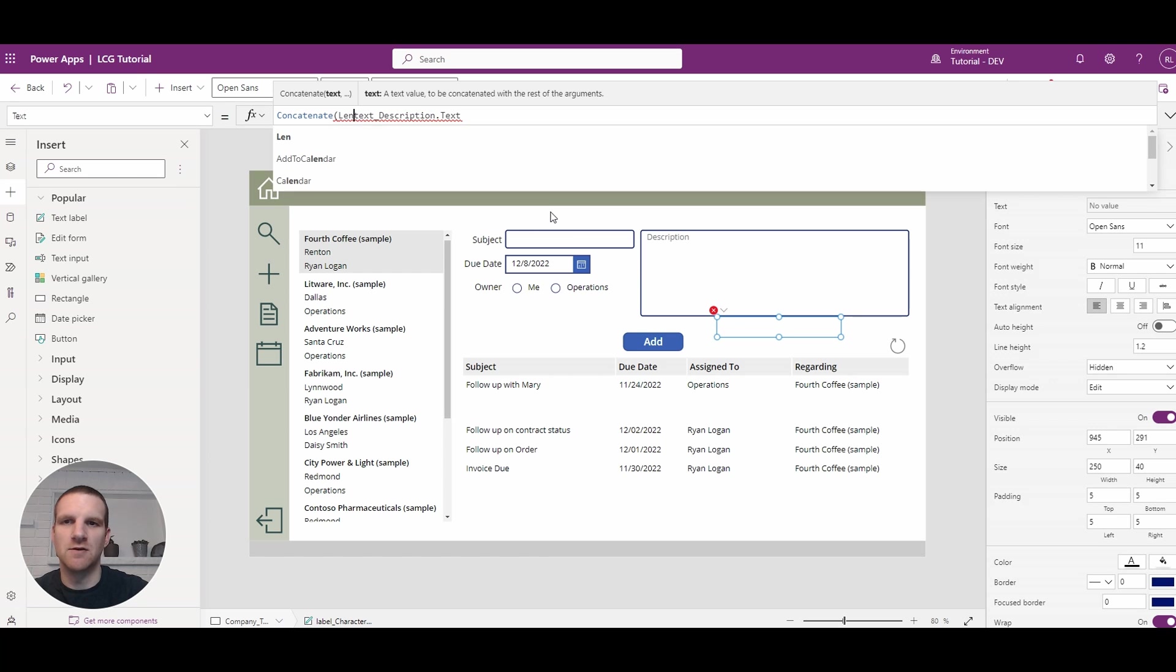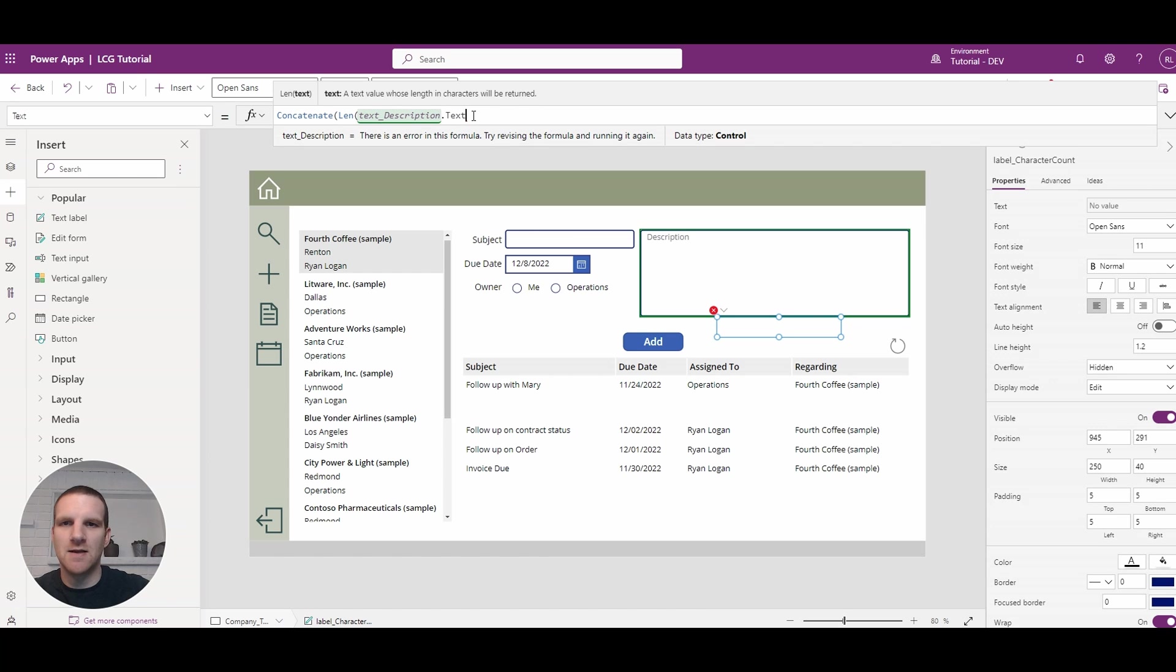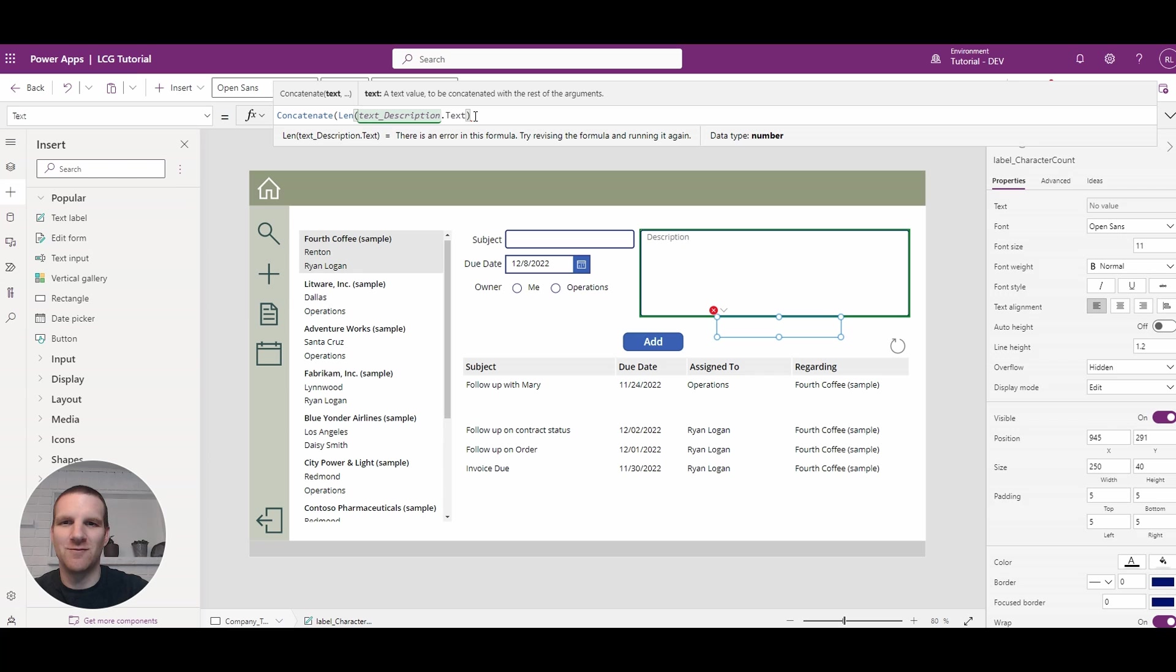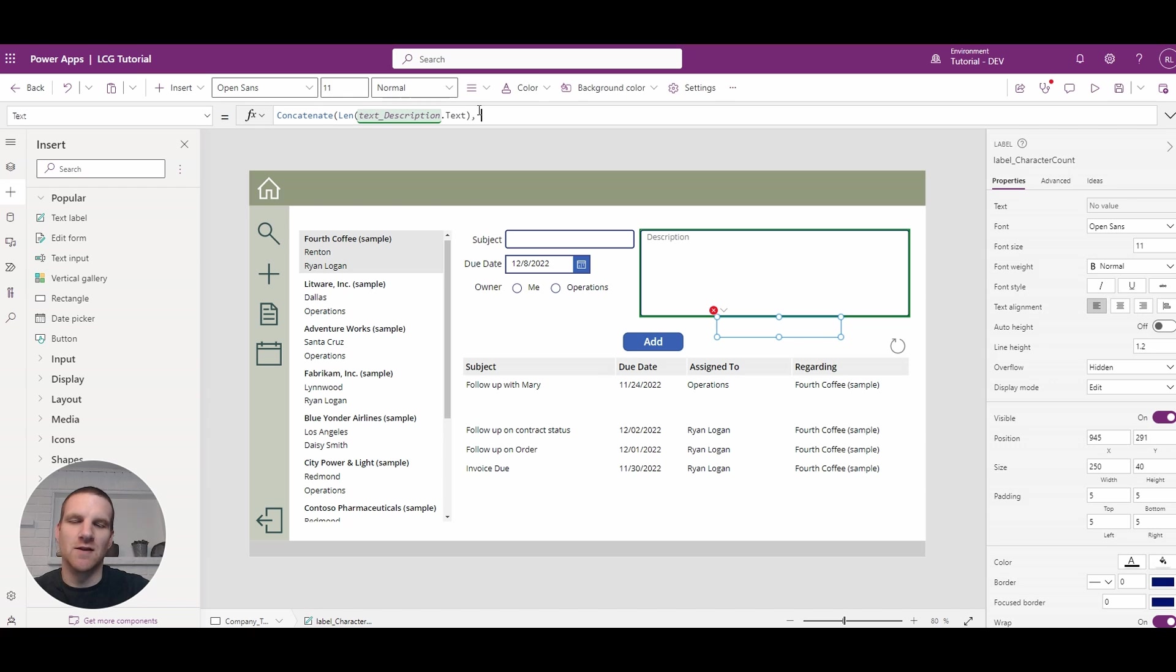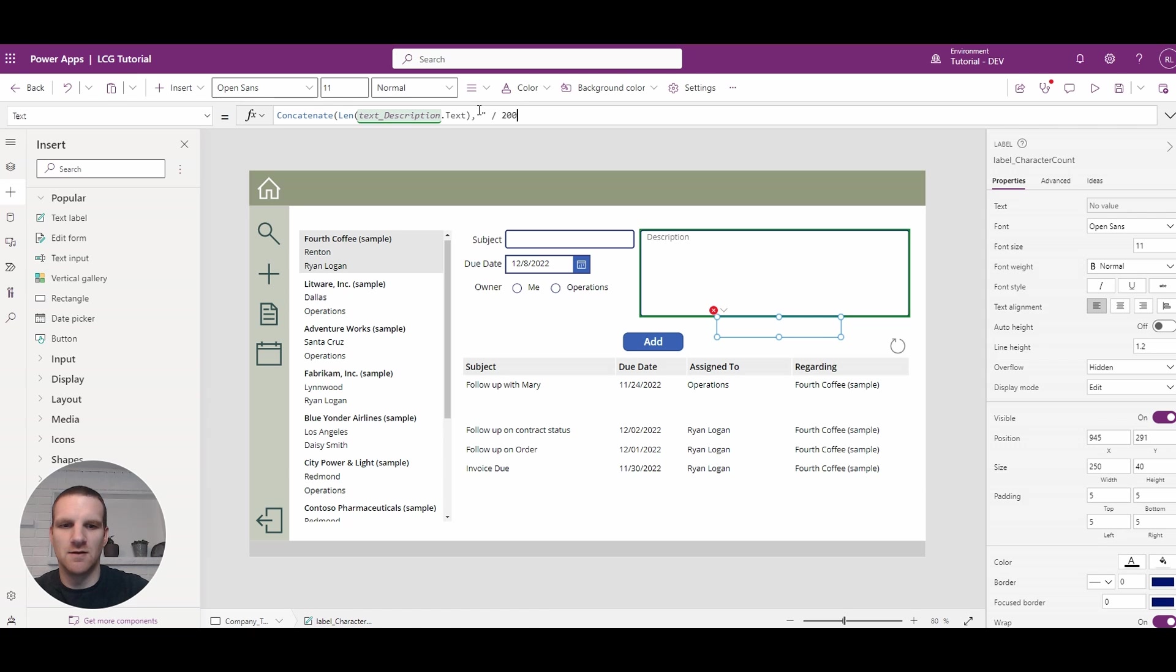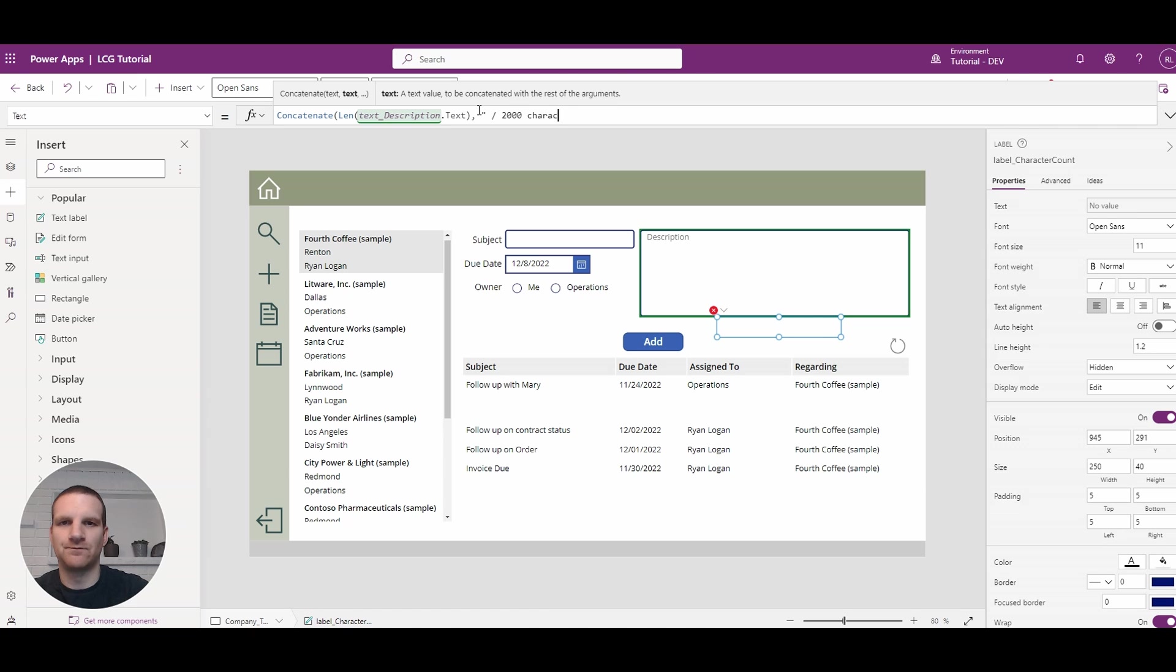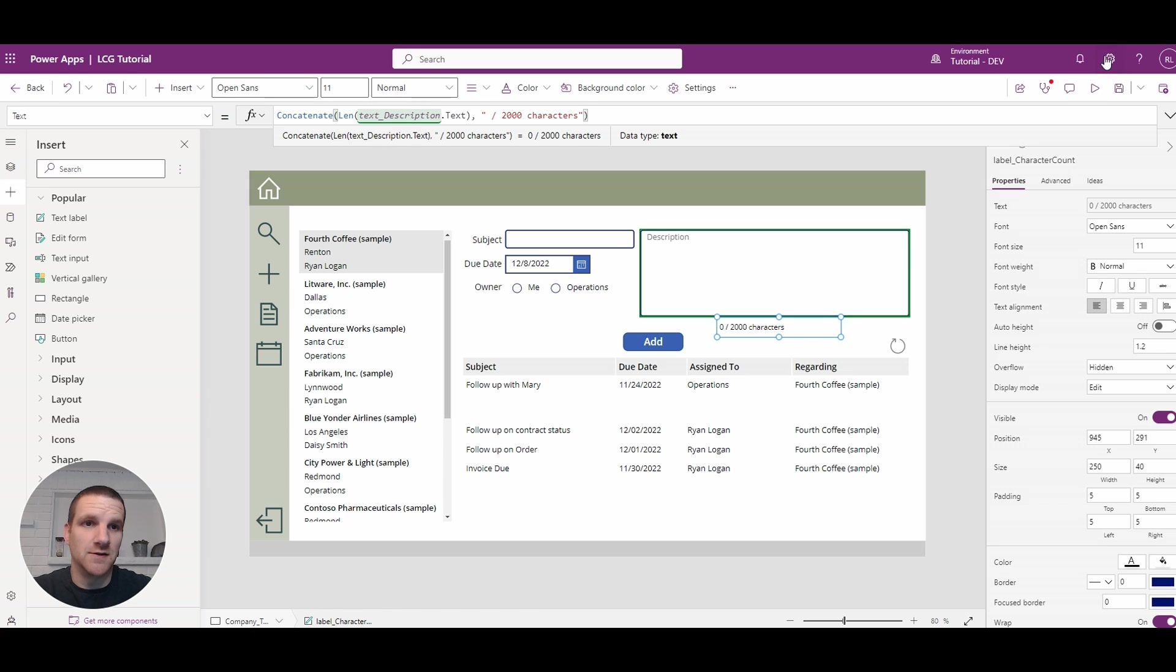So this is when you enter in the LEN function here, which is the length. And if you then put a comma, since we're using the concatenate function here, we will go and put 2000 characters. So you'll see how it automatically puts zero out of 2000 characters.